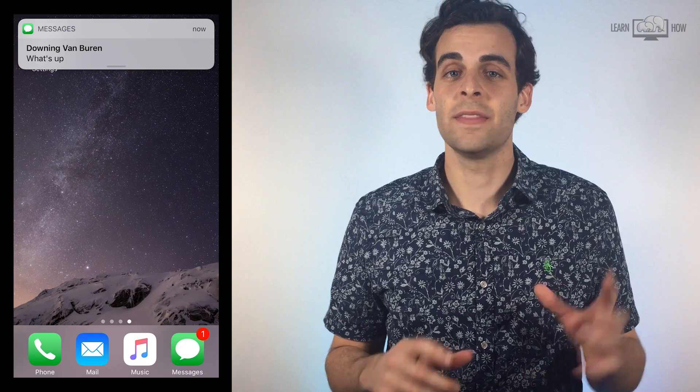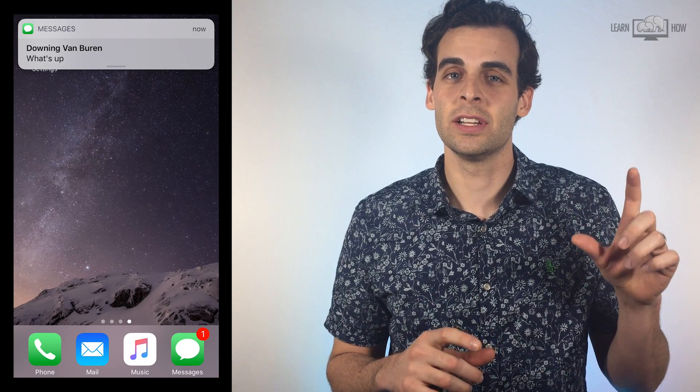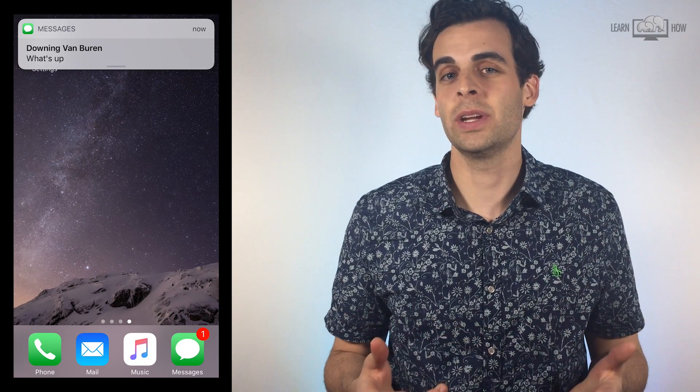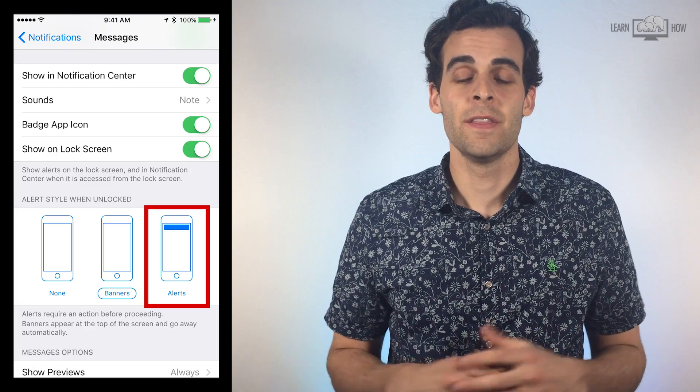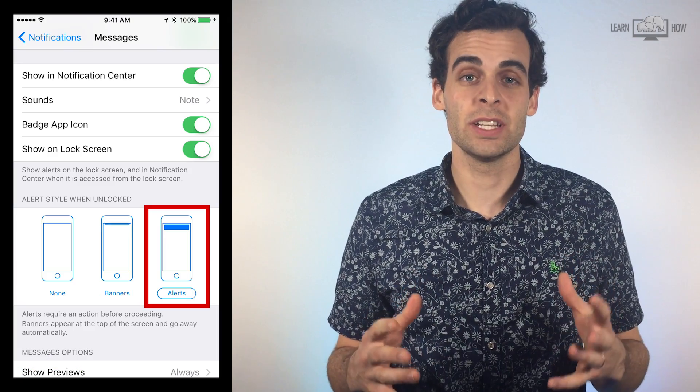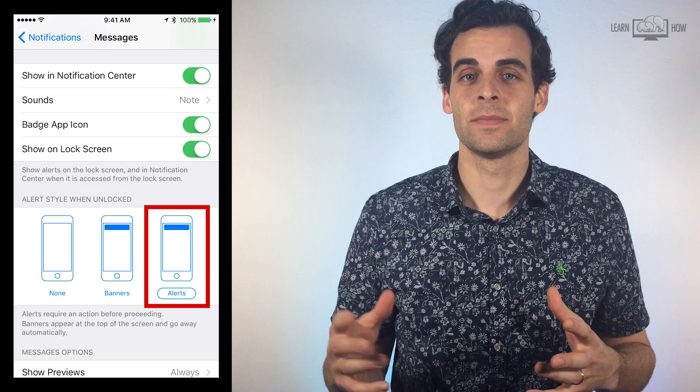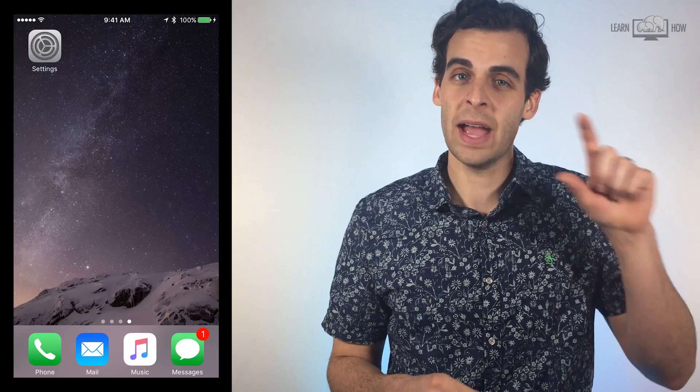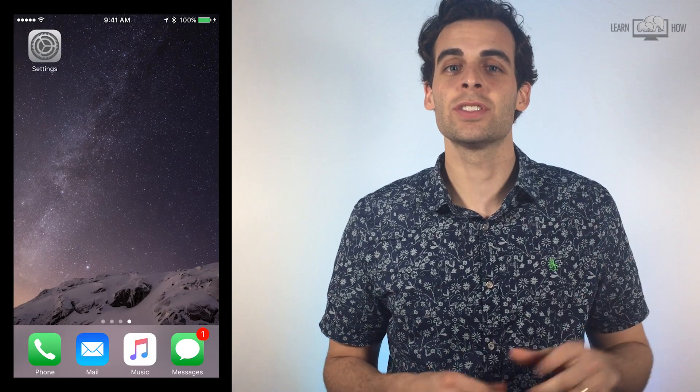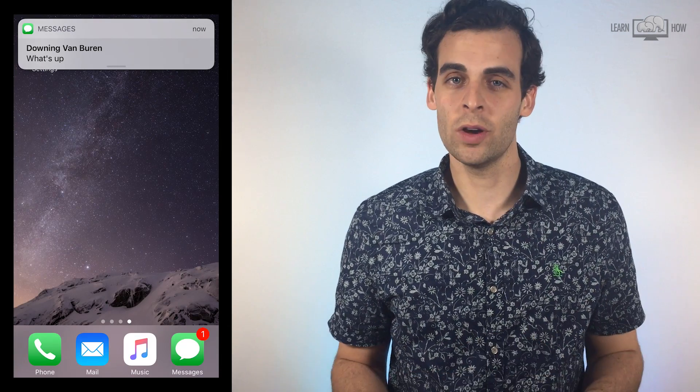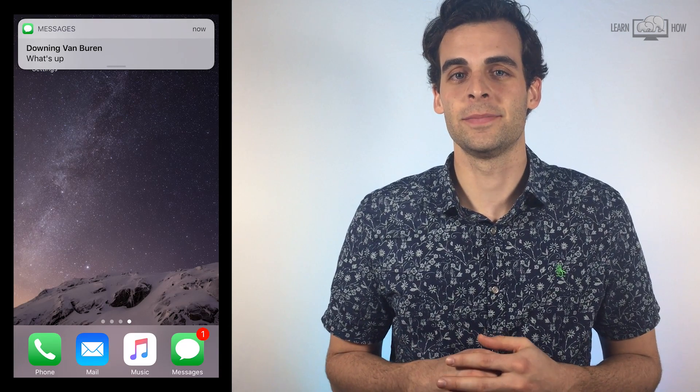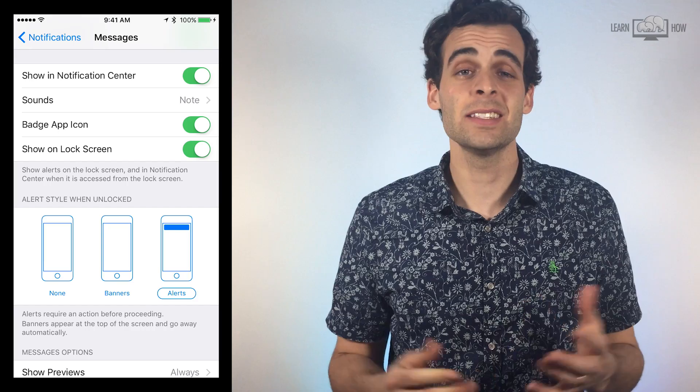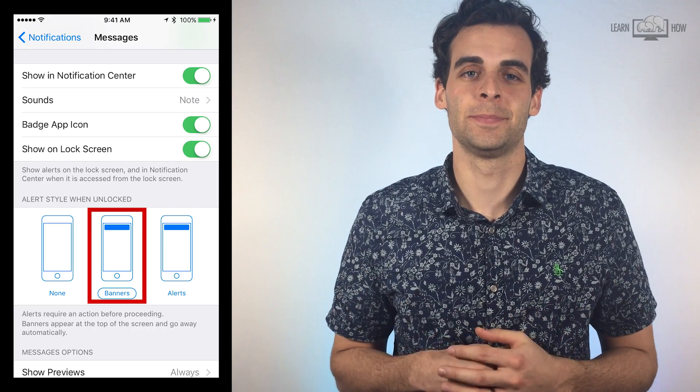A banner will appear at the top of your screen and then disappear after a few seconds. The last option is Alerts. This puts a banner at the top of your screen that won't go away until you take action. Let's select the middle option, Banner.